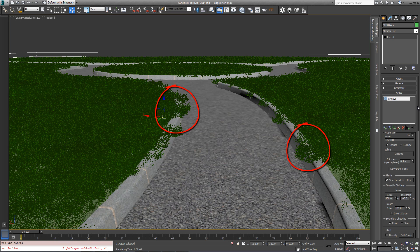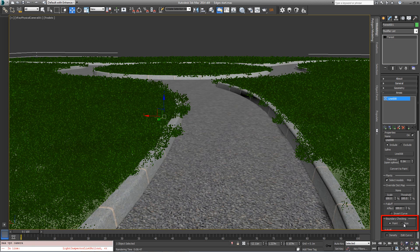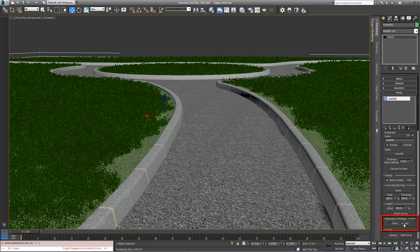This can be easily fixed by changing the boundary checking mode from point, where it uses the pivot point for collision detection, to size so that it uses the actual dimensions of the object. This fixes the overlap, but it leaves a gappy edge.